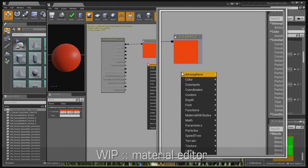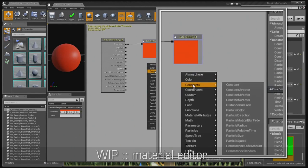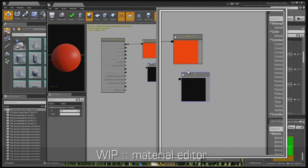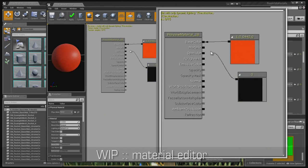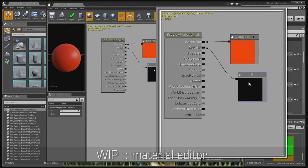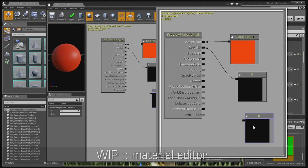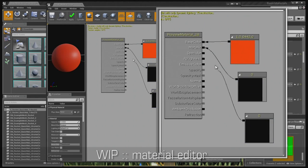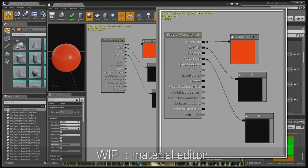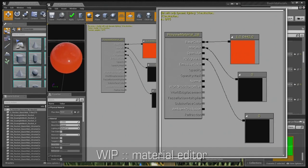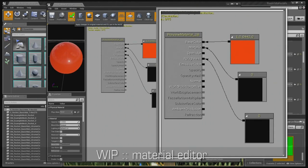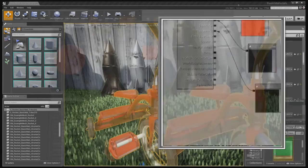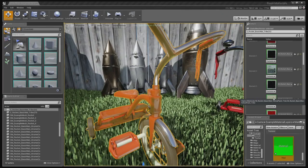And then we'll create a constant and plug that into the metallic. I'll duplicate that and plug another constant into the roughness. You can see it's that easy to make a metal paint, super simple. And I'll save that, and it's good to go.